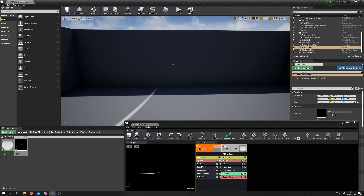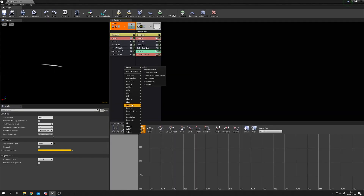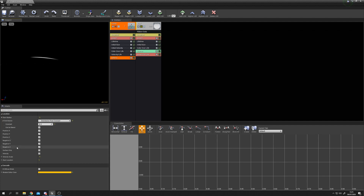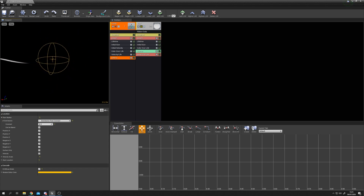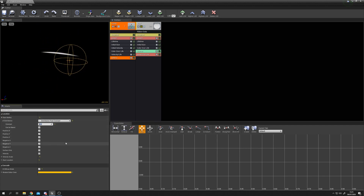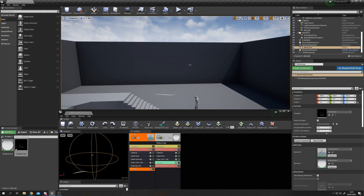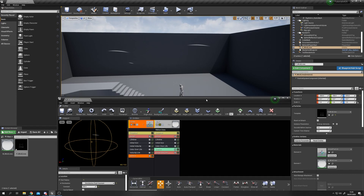Currently all particles spawn from the exact same location, which looks odd. On the points emitter, right click, Location, and select Sphere. With Sphere selected, enable the 3D Draw Mode at the bottom to visualize the spawn area. The sphere is very small, so increase the Radius to 200 for a nice large spawn area, giving particles varied starting positions.